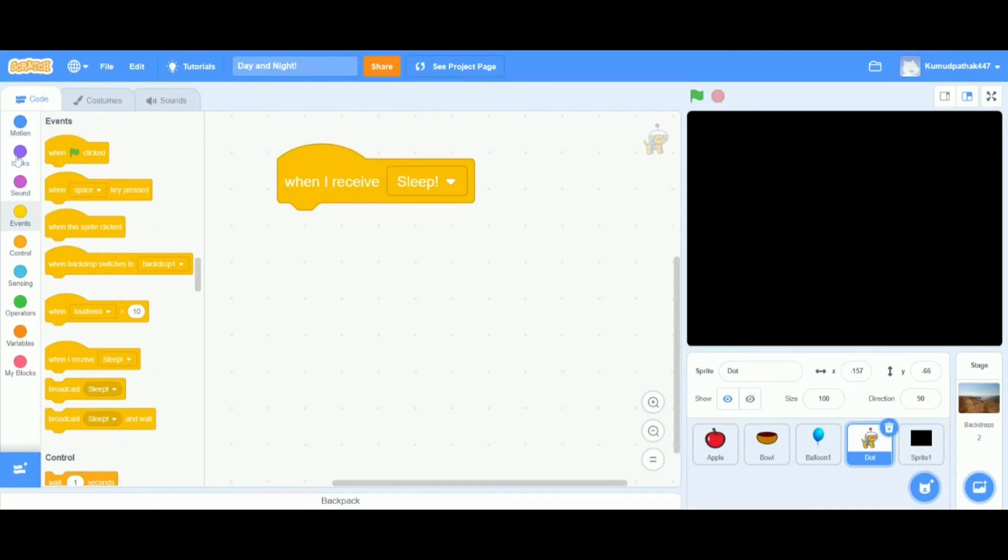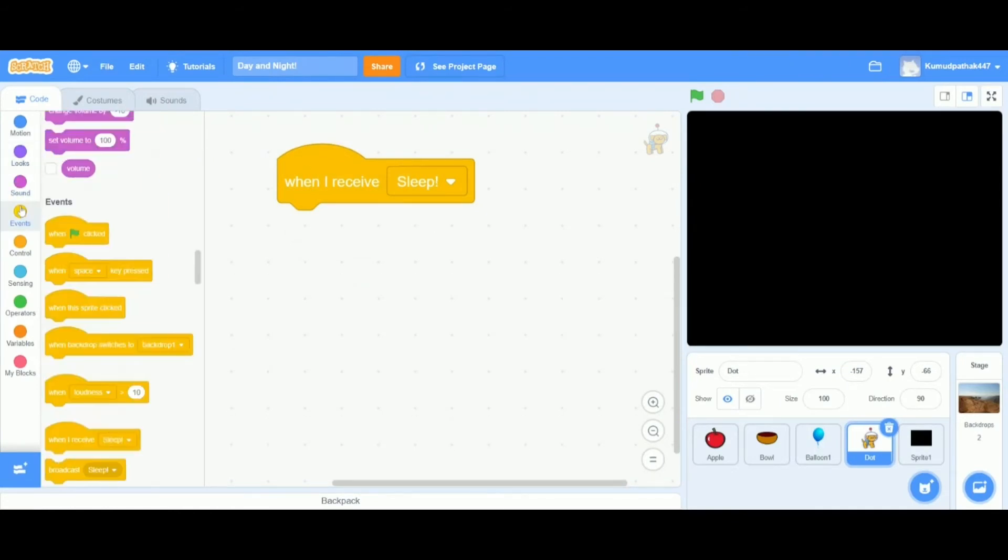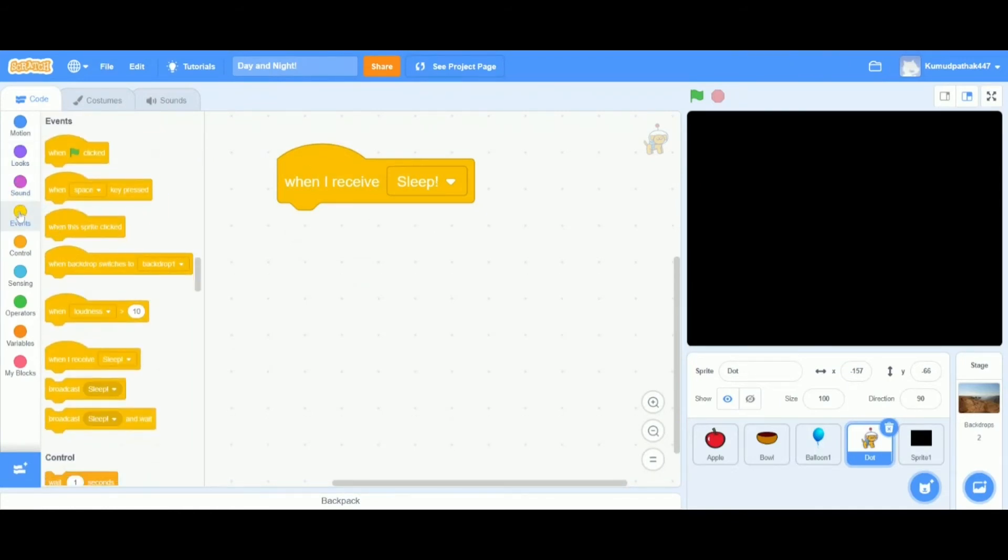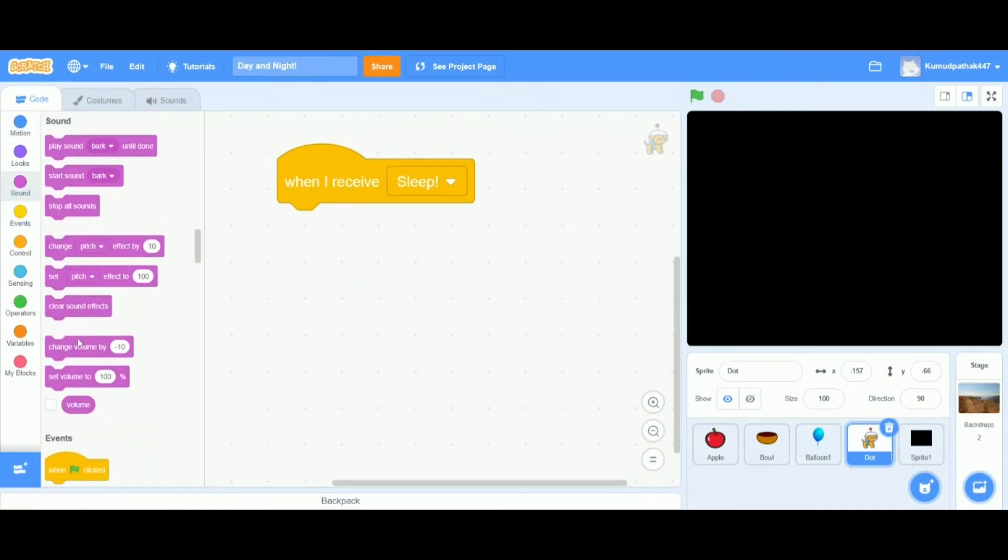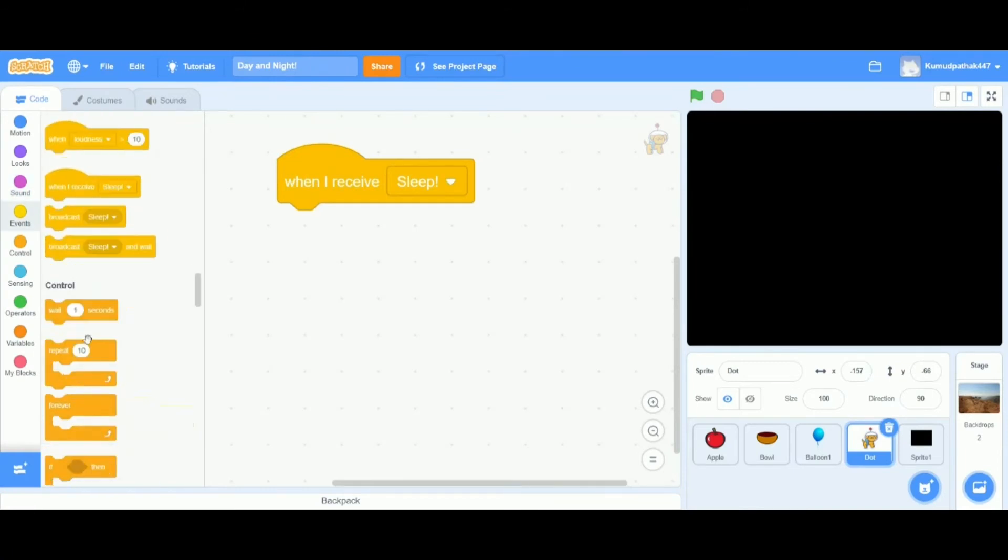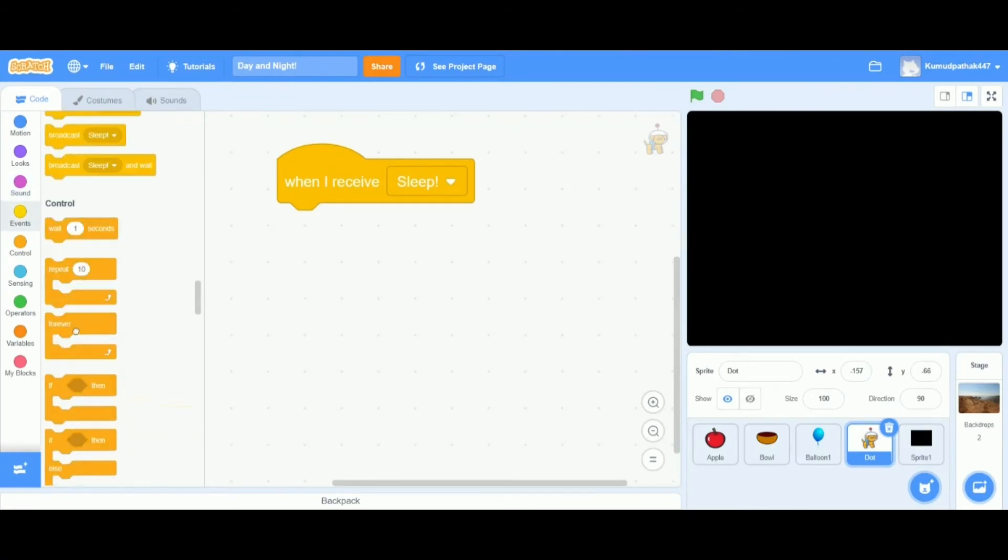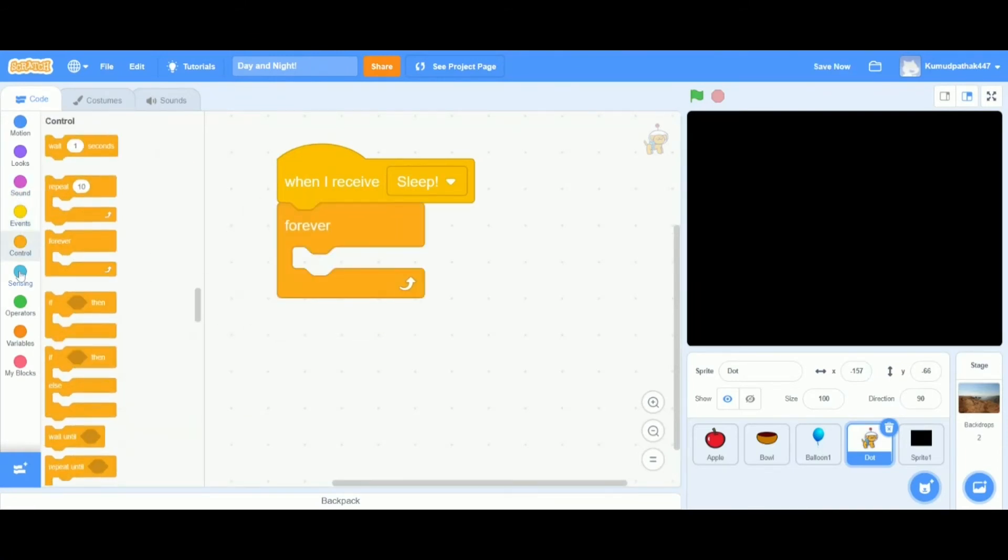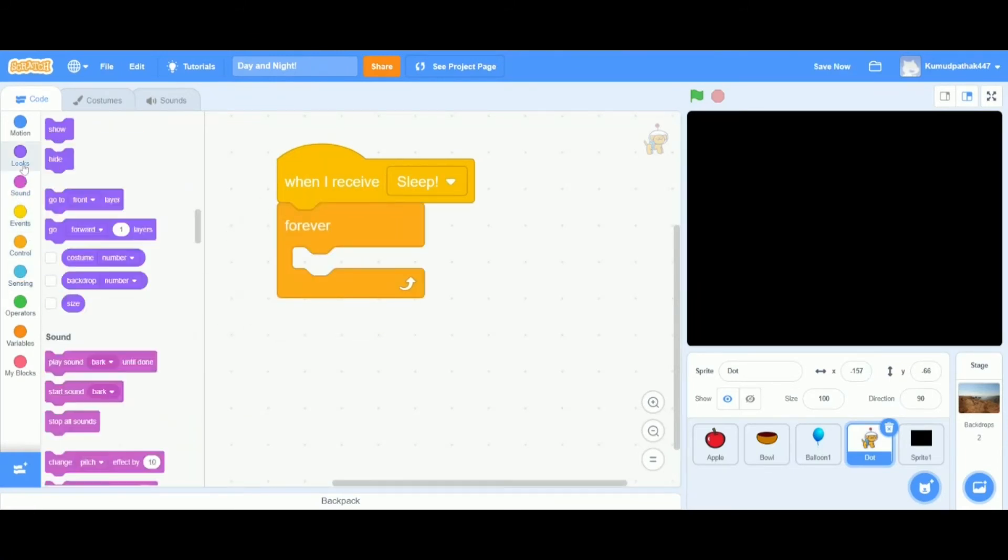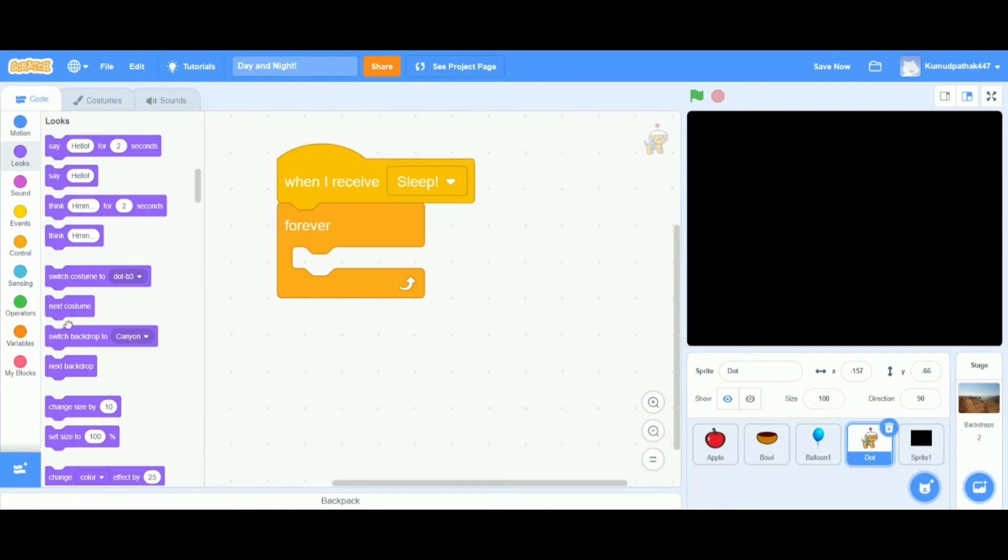Let's go to the controls category and drag out a forever loop. And we can also drag out some costume switching blocks from the looks category.